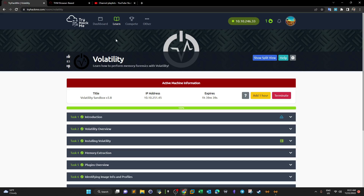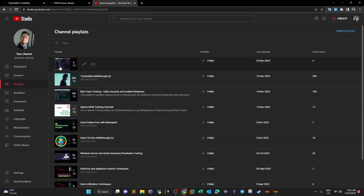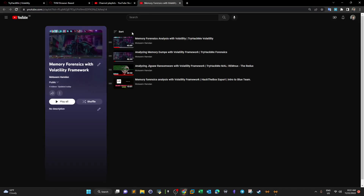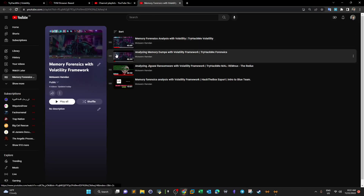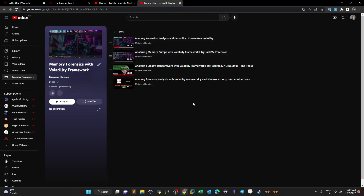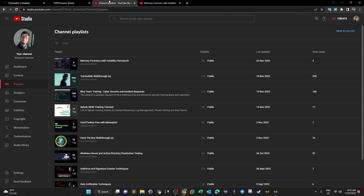Welcome back. Today we're going to talk about volatility. I've talked about volatility in previous videos and created a playlist gathering all of those videos. I'll put the playlist link in the description — you can see four videos covering how to use the Volatility framework throughout different scenarios for memory forensics.